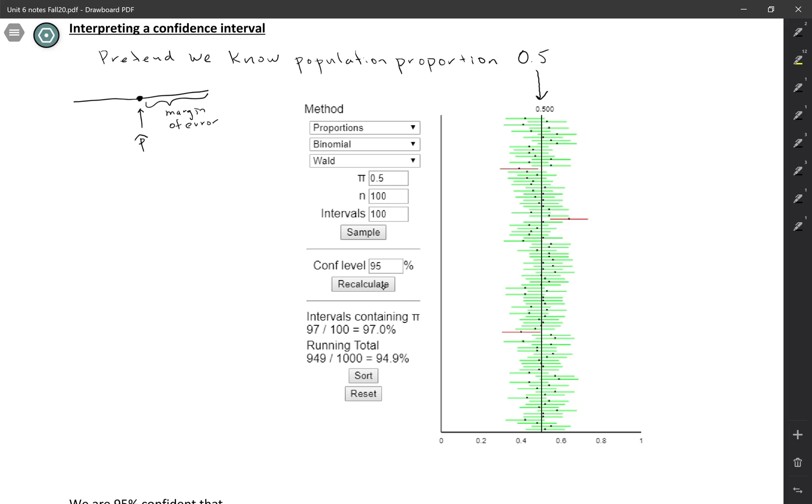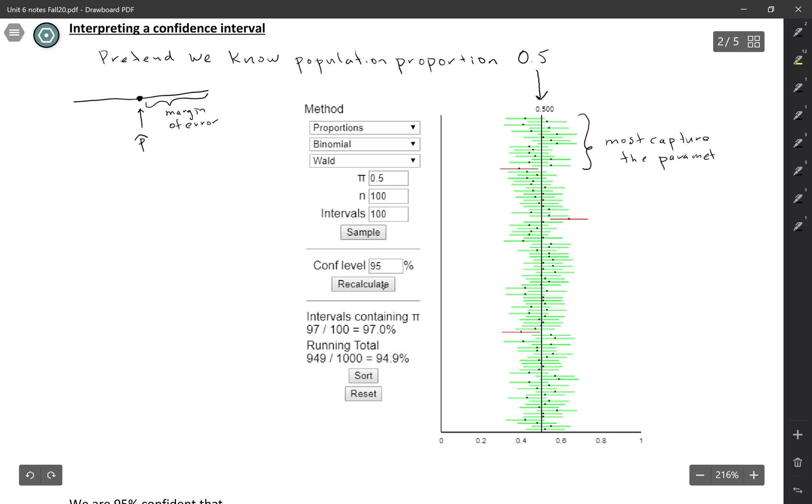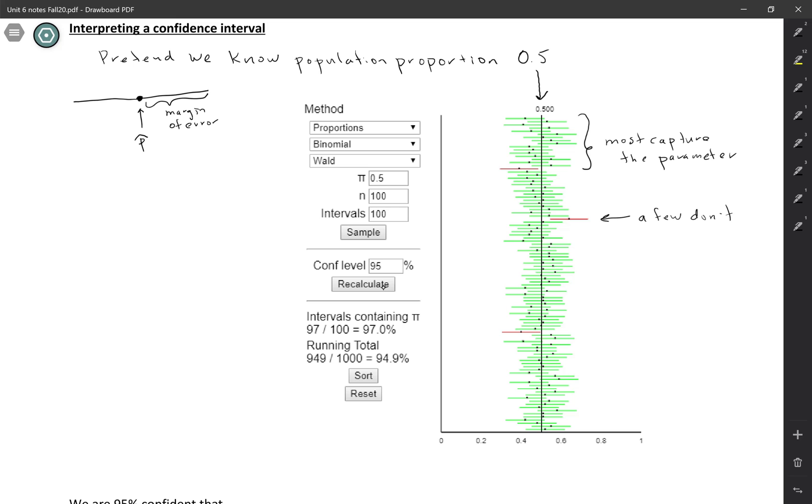So looking at this picture, we notice that most of these are green, meaning most of them do capture the parameter, which is what we would want. We want to have the parameter inside our confidence interval. But a few don't. So these red ones don't. This is where we just happened to get a sample proportion that was kind of far from the true parameter. So the margin of error in those cases was not enough.